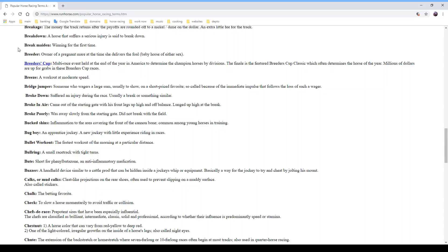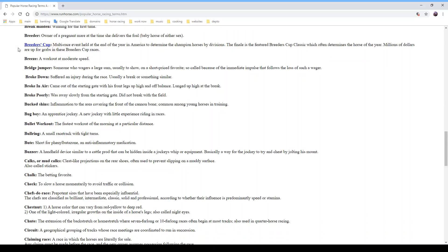A 'breeze' is a workout at moderate speed. A 'bridge jumper' is someone who wagers a large sum of money, usually to show on a short-priced favorite — so called because of the immediate impulse that follows the loss of such a wager. If you bet a hundred thousand or a million dollars to show on a horse that seems unbeatable and it doesn't run well, you may feel like jumping off a bridge.